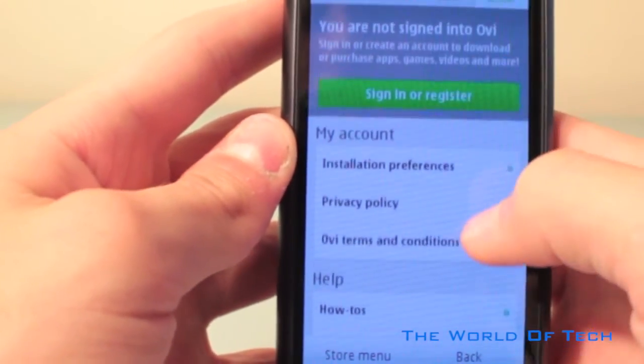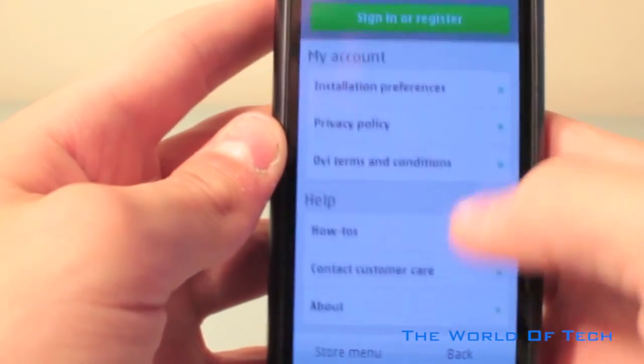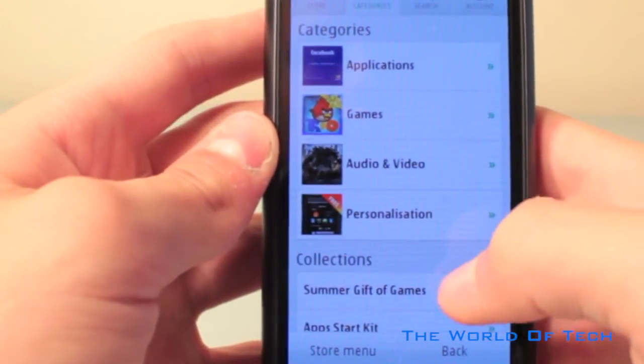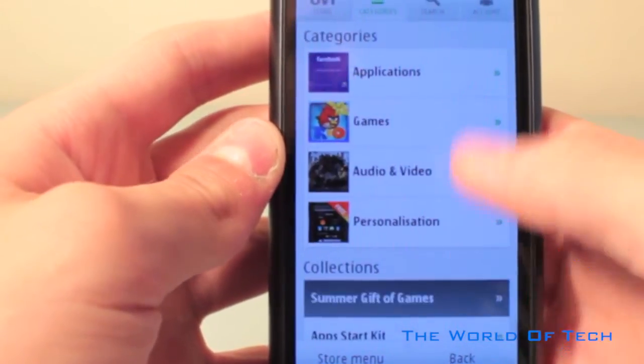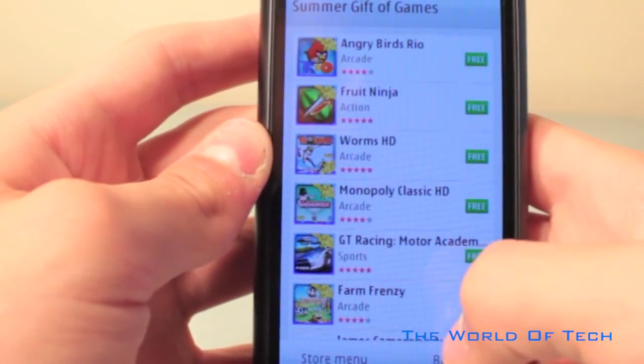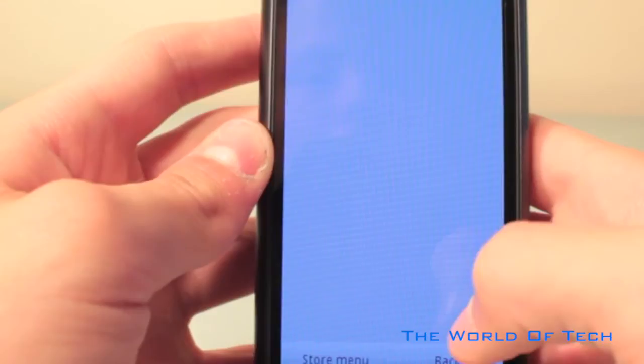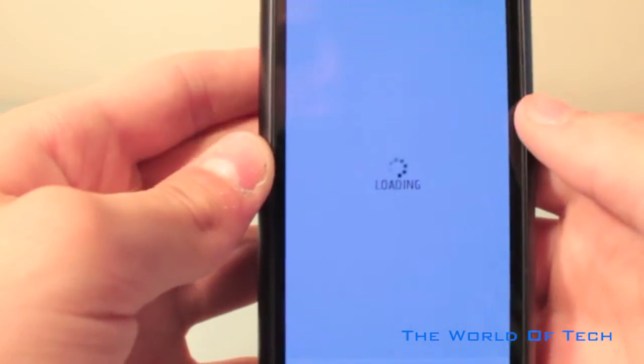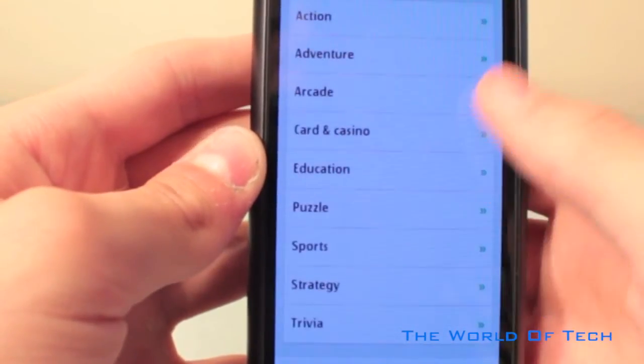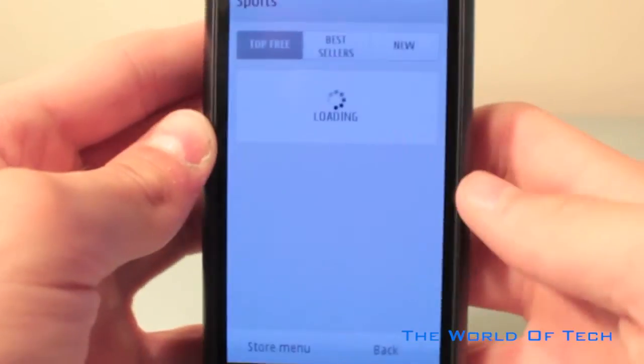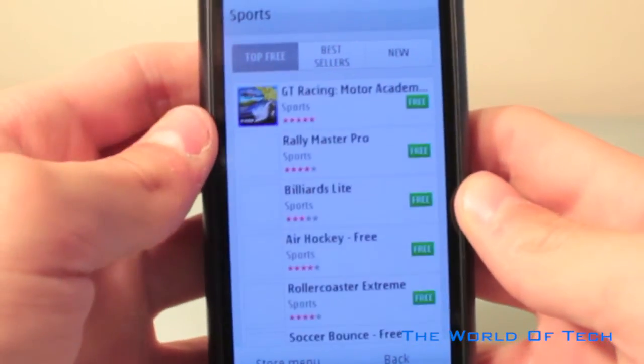And last but not least, you can check your account settings. This page allows you to sign in or register for your free Ovi account. I'm also going to have to add that the Symbian operating system has some very interesting applications, and it has a few thousand, which is pretty nice as well.